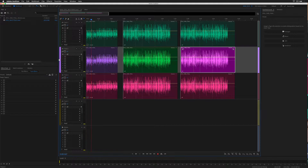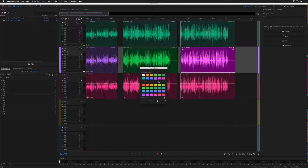Now when you change the track color, only the first clip is going to change because that's the default track color. If you double-click on the color, you'll see that as it cycles through, only that first clip's color is changing.